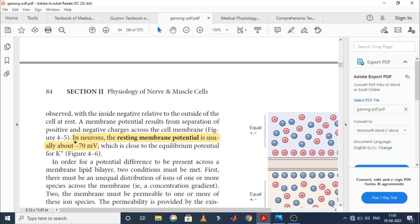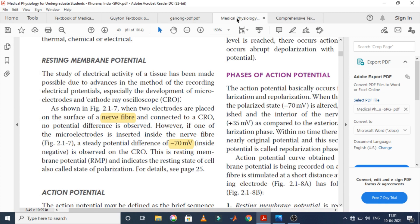In Ganon, it mentions that in neurons the resting membrane potential is usually minus 70 millivolts. So Ganon gives a resting membrane potential of minus 70 millivolts. Similarly, in Kurana, the resting membrane potential of the nerve fiber is also mentioned as minus 70 millivolts.